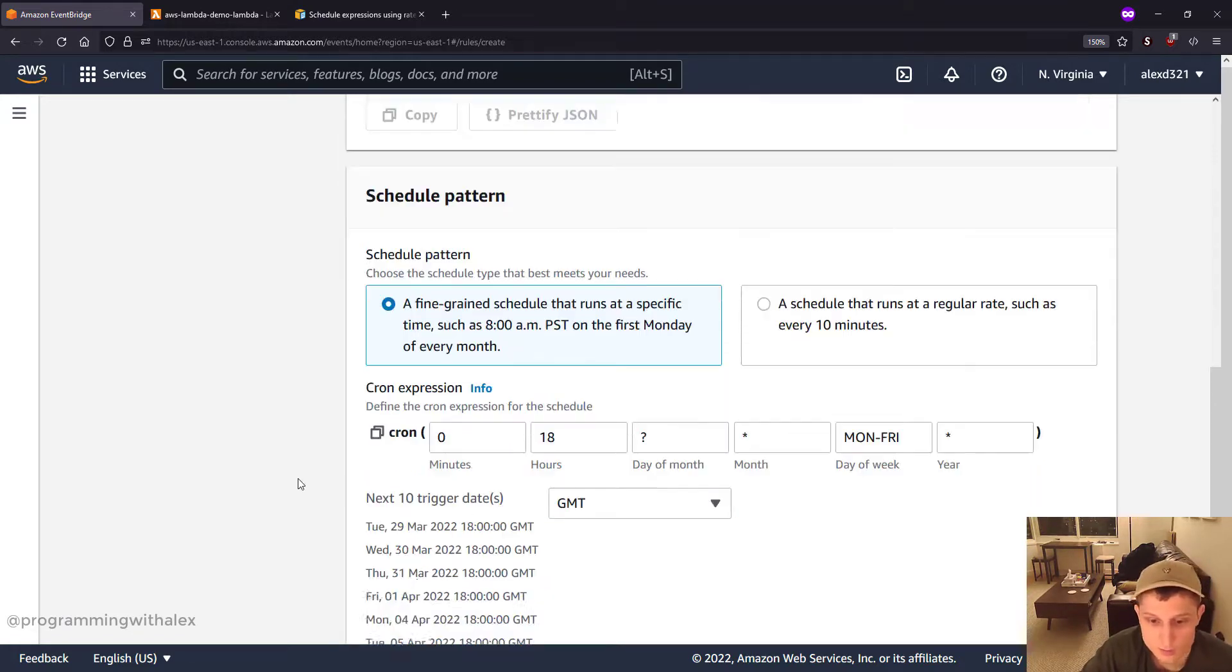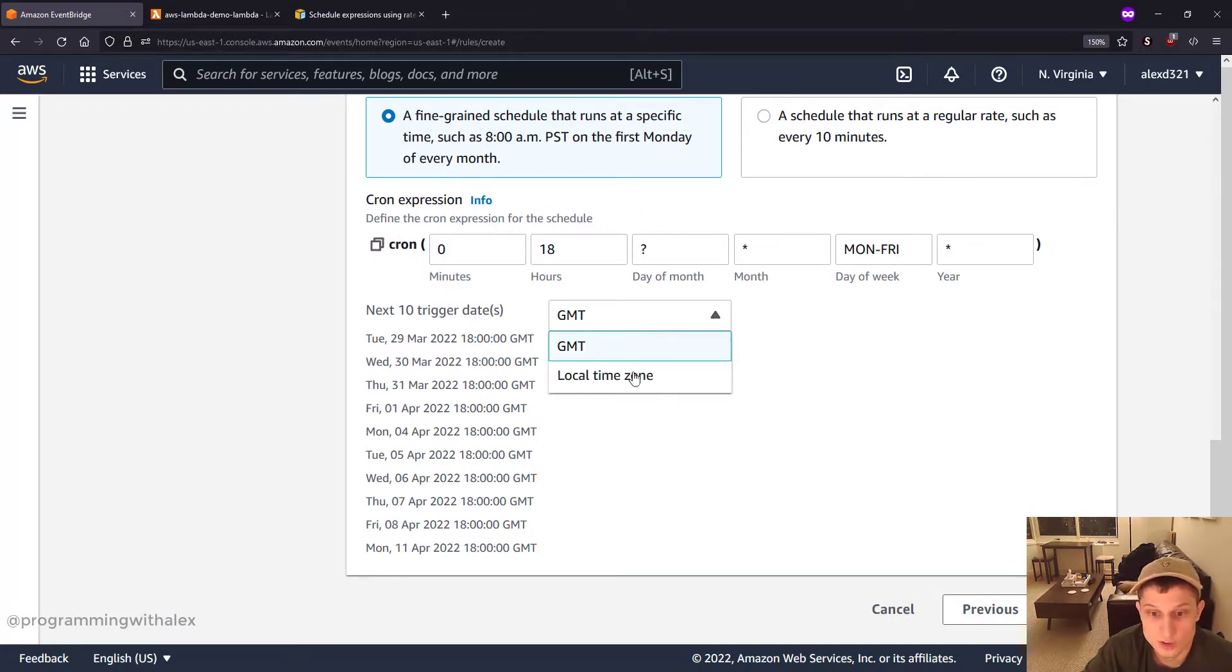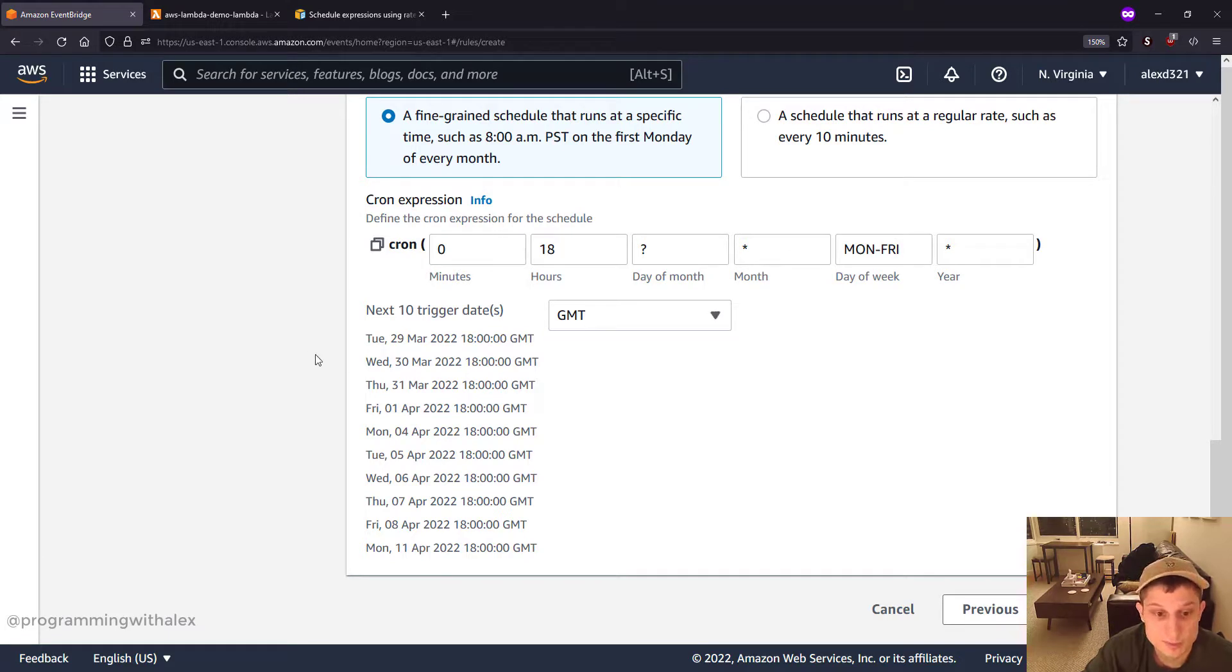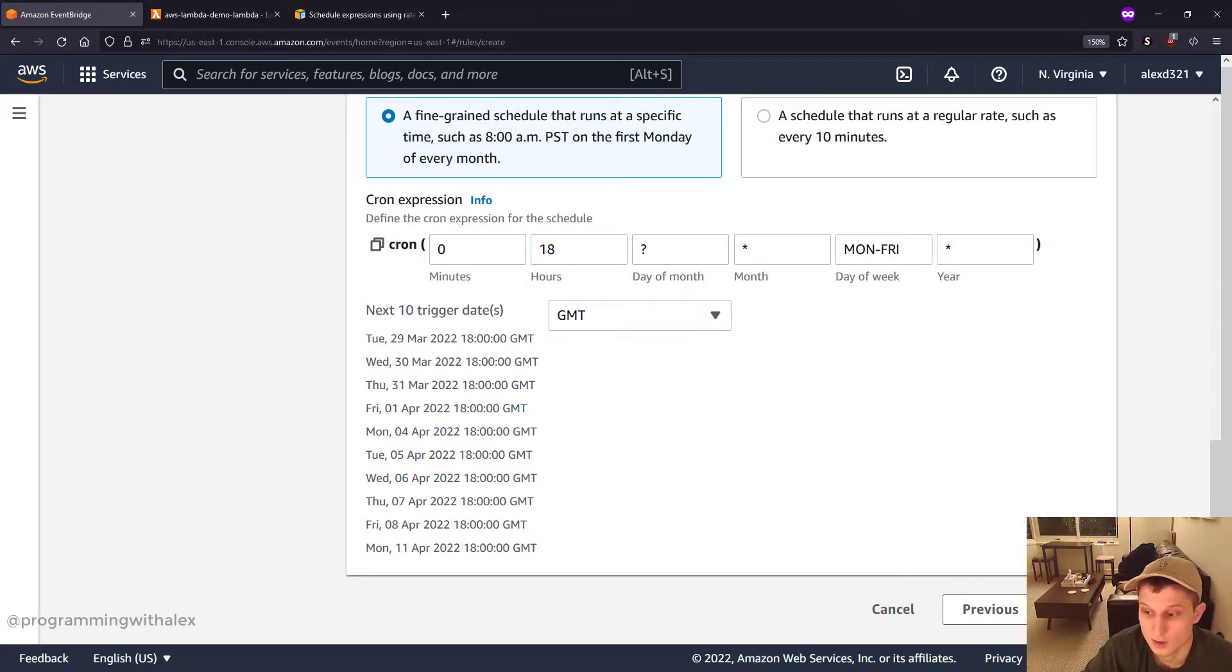So, we're in GMT time zone. You can also change this to your local time zone if you want. And it also gives us examples of the next time it's gonna run. So we click next.